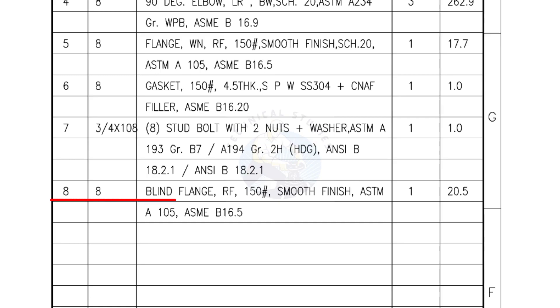Mark number 8: blind flange, raised face, 150 pound, smooth finish. Quantity, one number.